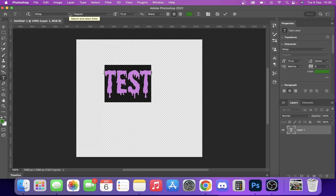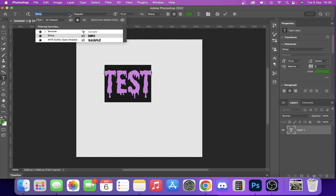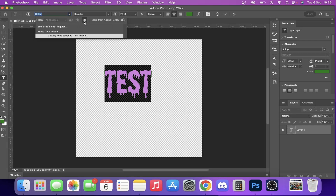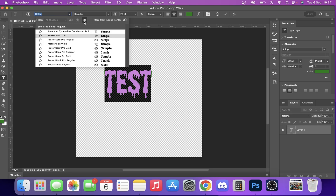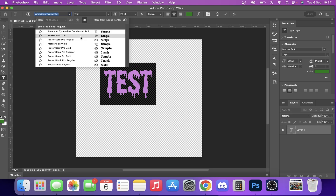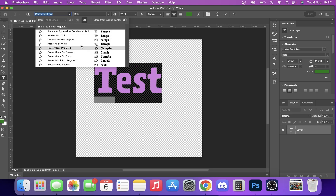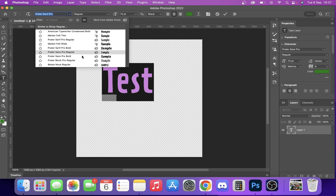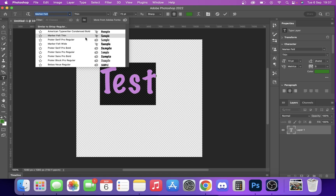Another cool thing you can do with the fonts: let's say you're working with a font and you want to find something different. You can click 'Show Familiar' and it'll take just a few seconds to load from Adobe. Here you go — it gives us a list of different fonts that it reckons are similar.